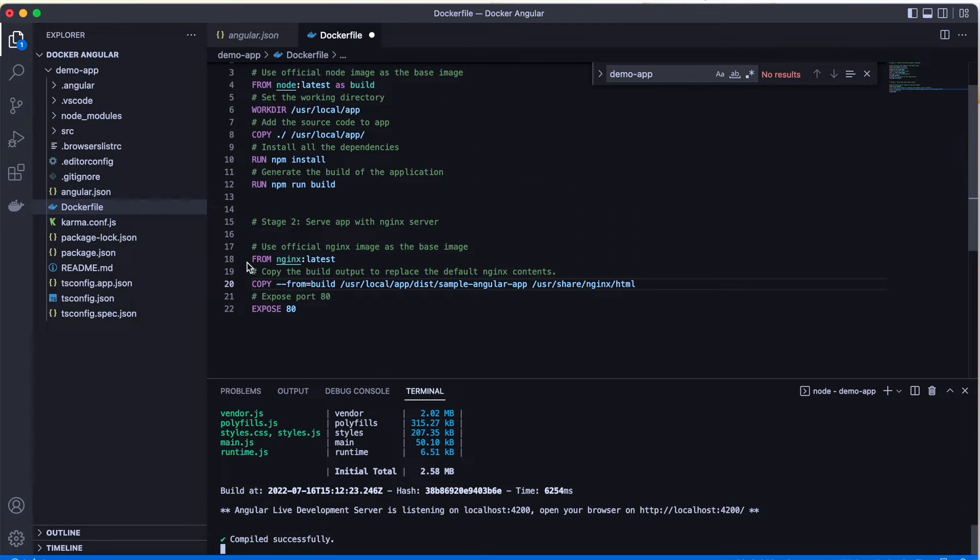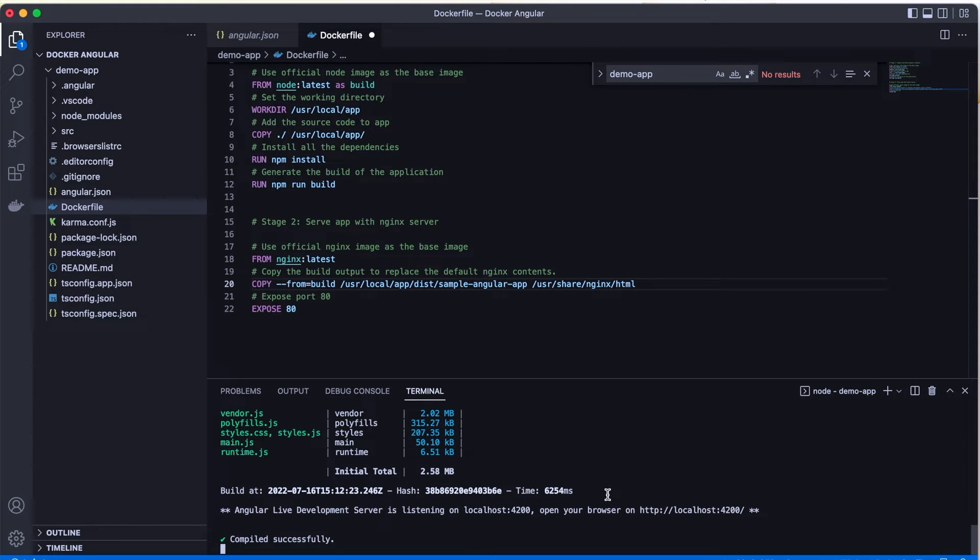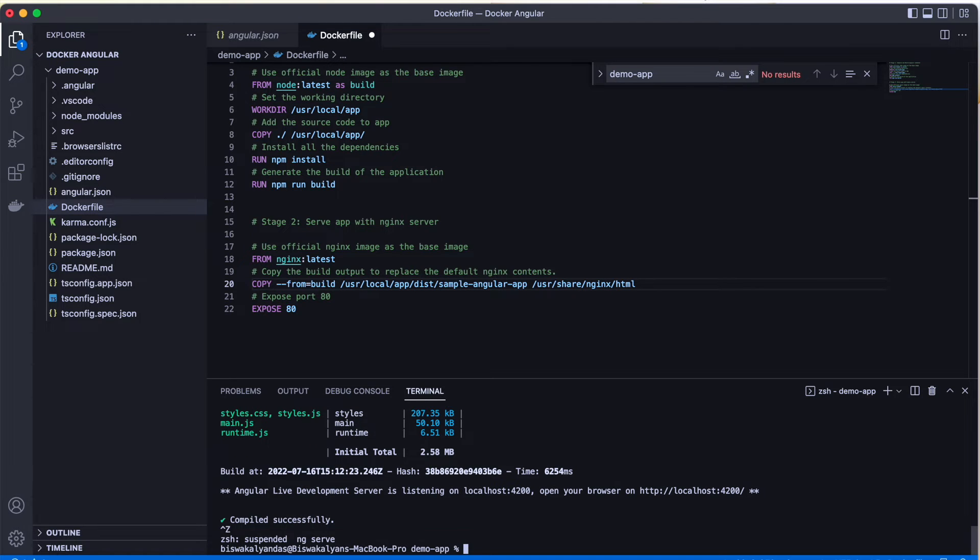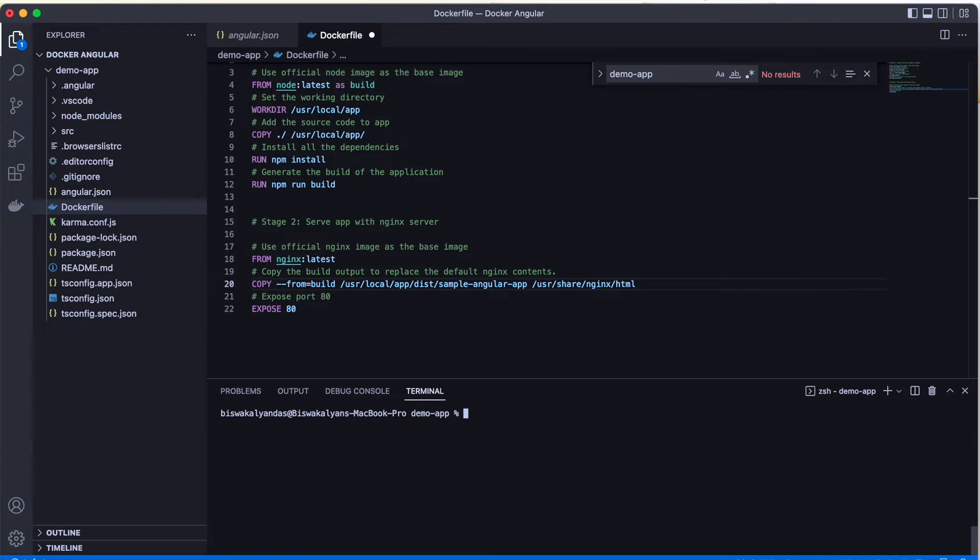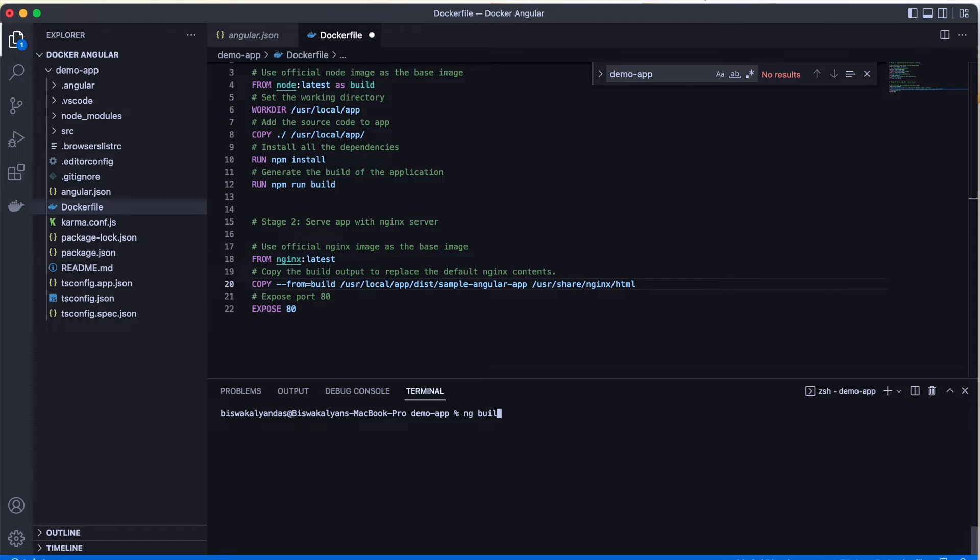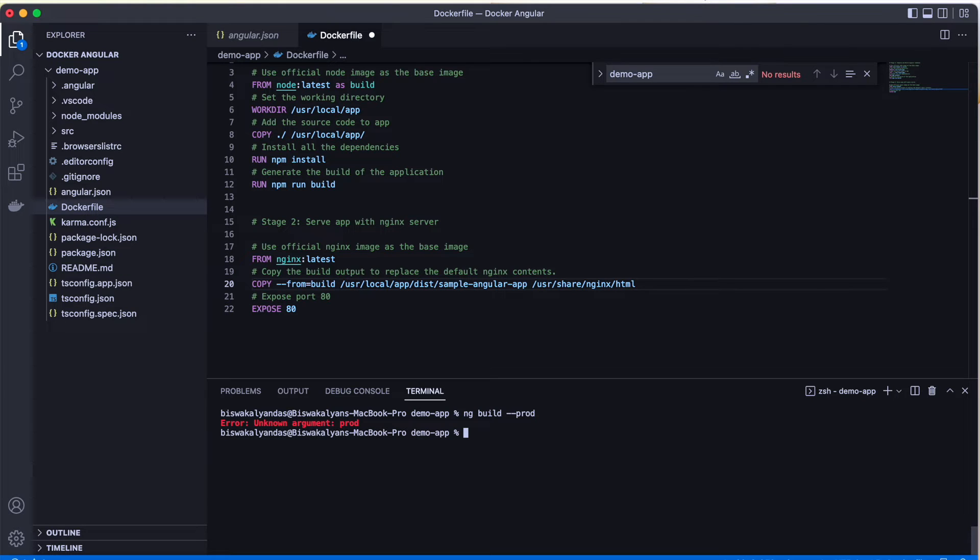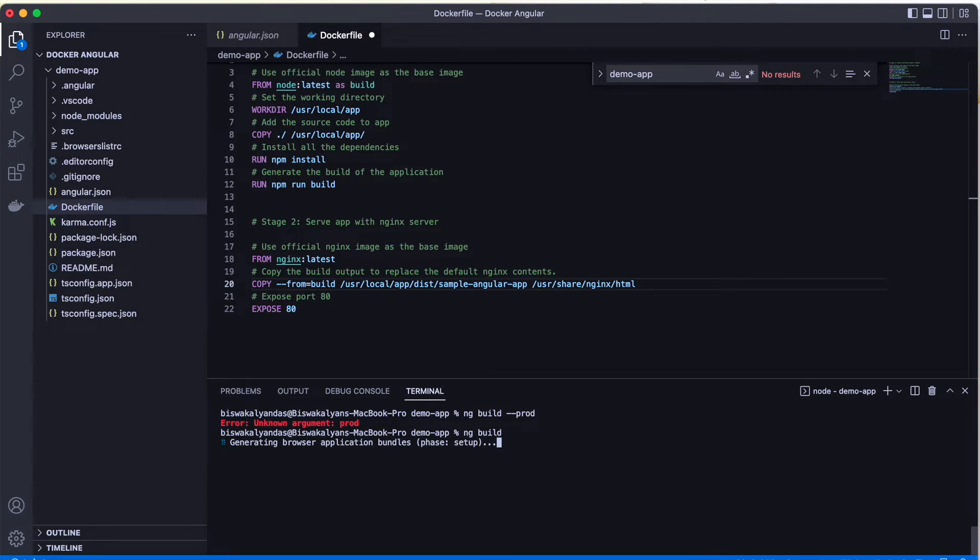So normally what do we do is we run ng build so that we get the production output, and that code normally goes and sits in some IIS location or some other location. In a traditional manner, if we have an IIS server or some kind of server, we'll just copy that dist file location. For that, we need to just type ng build. As soon as this is completed, you will see that there will be a dist folder created.